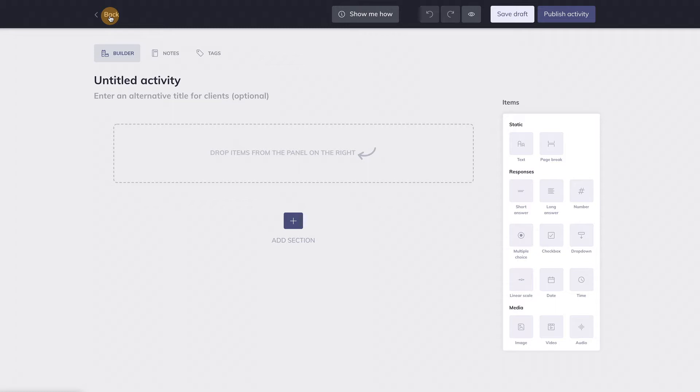Now let's move on to the three tabs over here. The first tab is the Builder. That's where you are now. Here you can create or edit your activities.